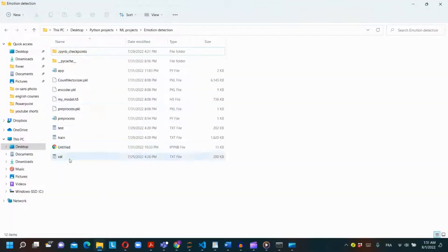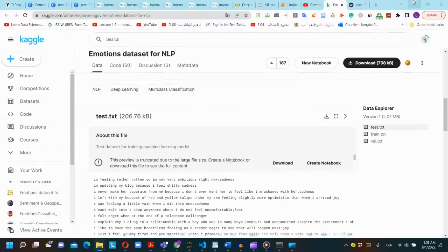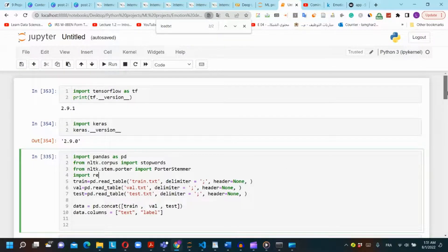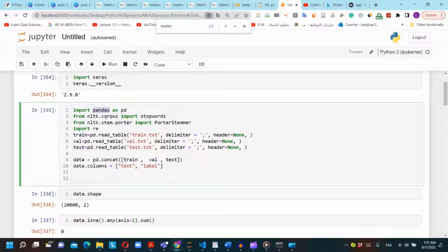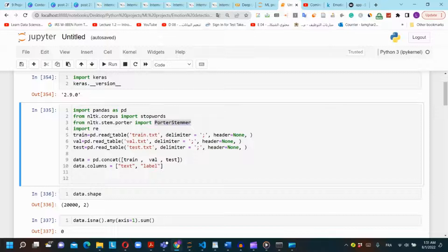I will open my Jupyter notebook on Anaconda. First we will import pandas as pd to read the files we downloaded. We will import stop words, porter stemmer, and re for the preprocessing function we will create later in this tutorial. Now let's read the files.